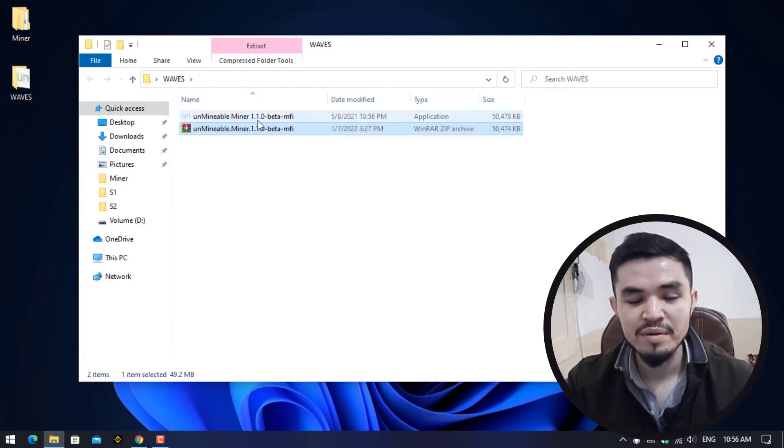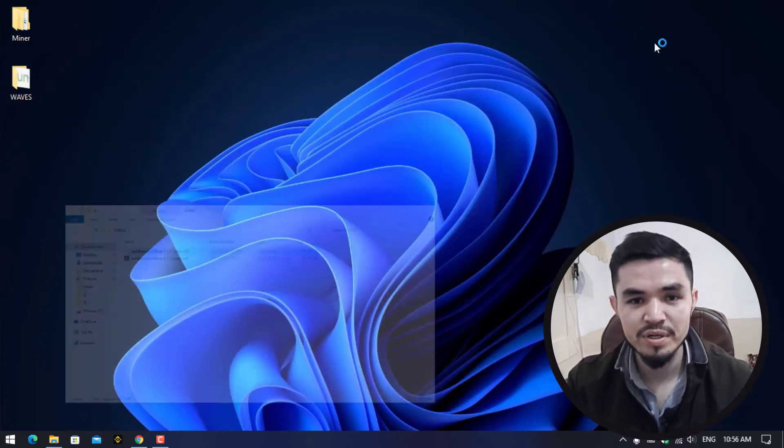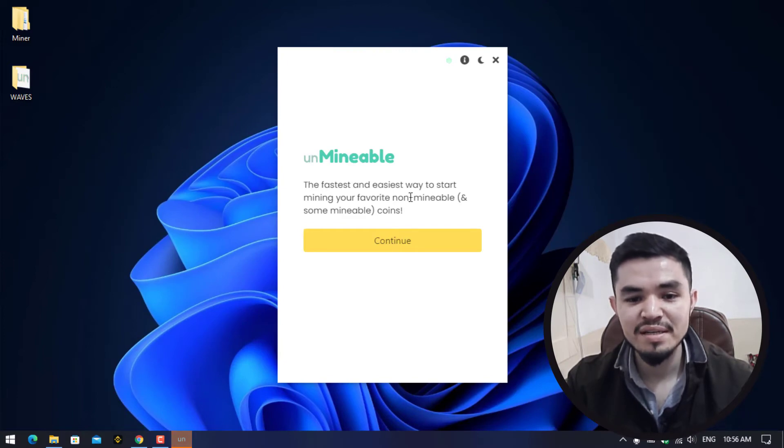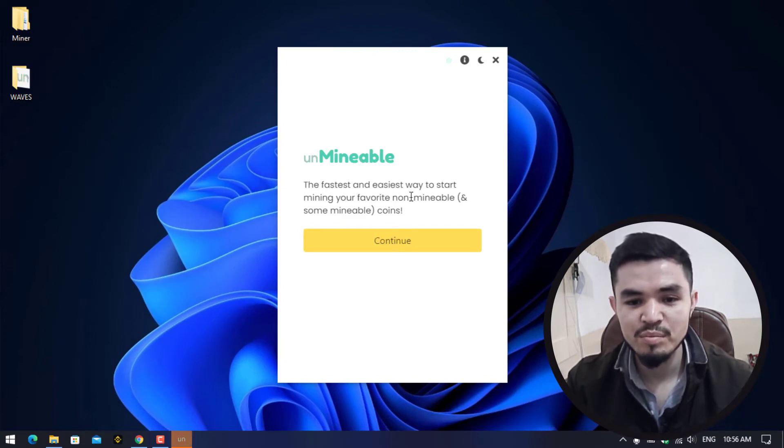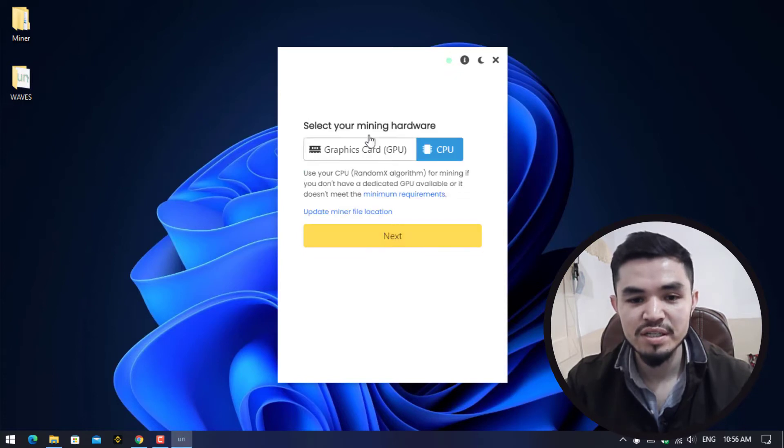Once you have pasted the Unmineable miner, right-click and extract here. The Unmineable miner is now extracted. Double-click to open it. Here is Unmineable, the fastest and easiest way to start mining your favorite non-mineable and some mineable coins. Click Continue.